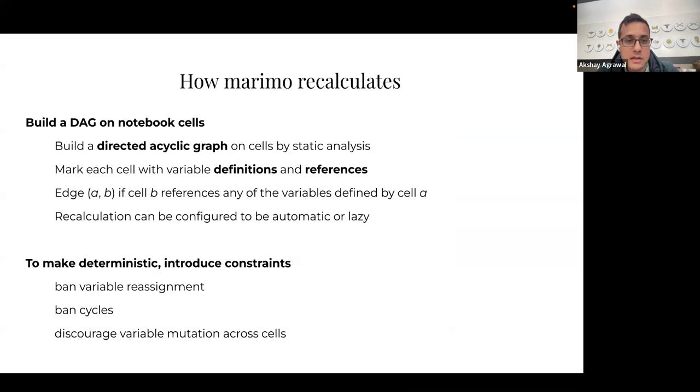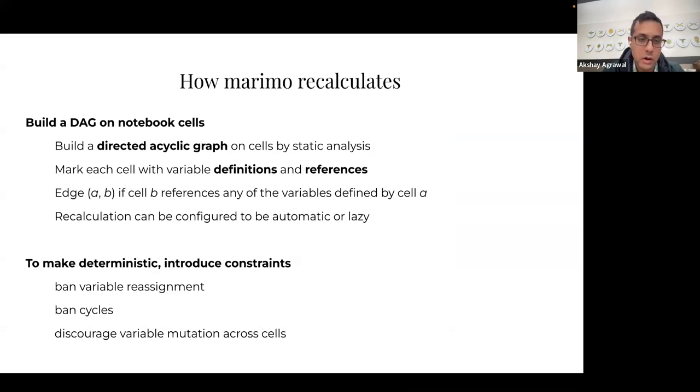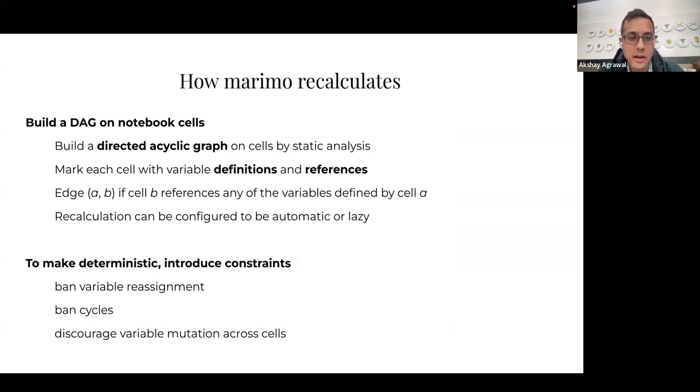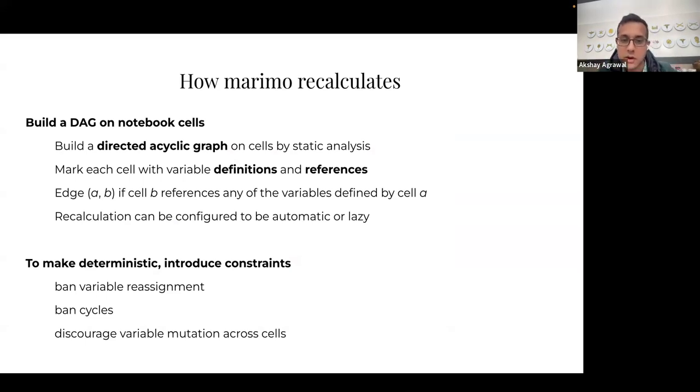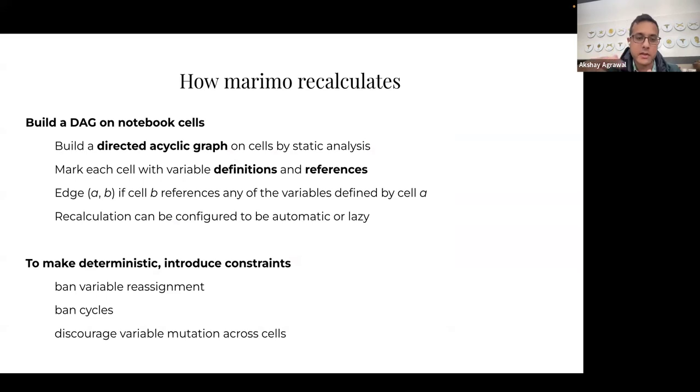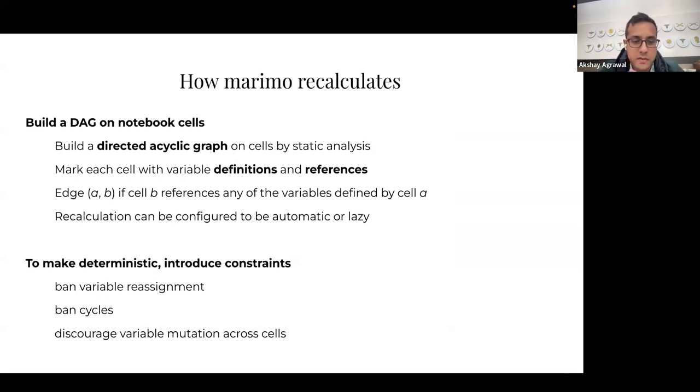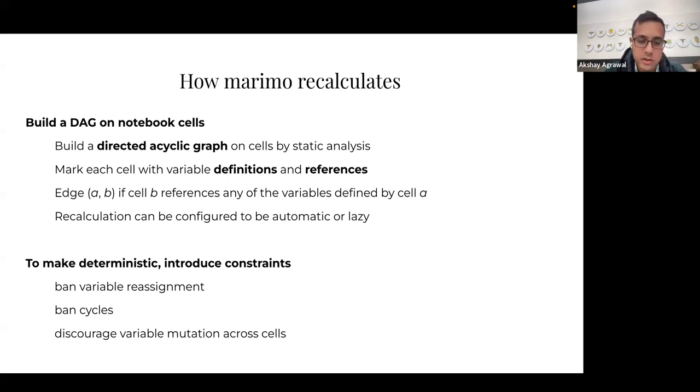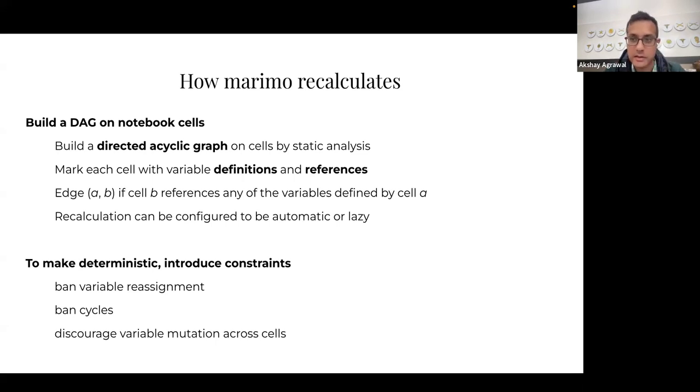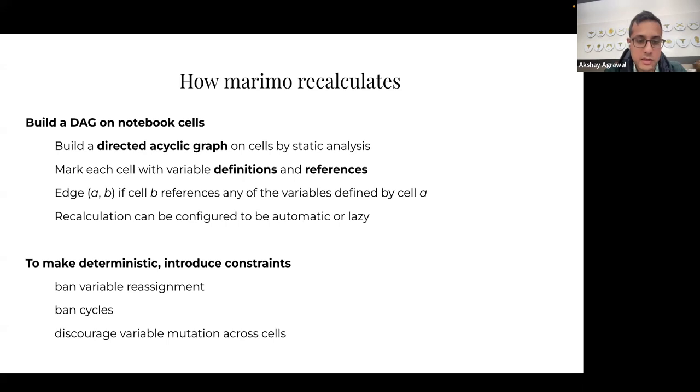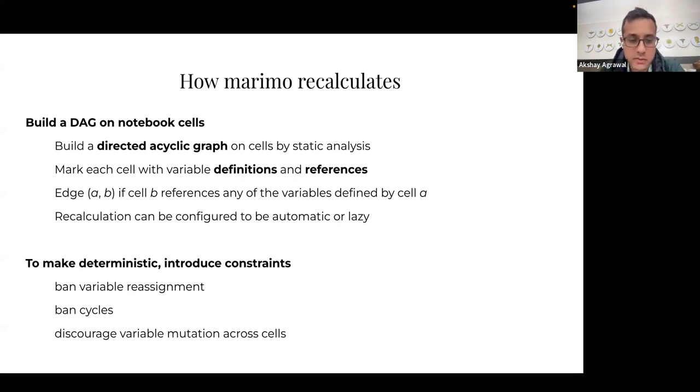So behind the scenes, how this works is that Marimo builds a directed acyclic graph on notebook cells, and it does this using static analysis, meaning we read your code, we don't run it. So there's no overhead really, there's no extra overhead that Marimo adds. And so we mark each cell with variable definitions and references, and with that we can form this data flow graph. To make it deterministic, we have to introduce some constraints. Like you actually can't reassign variables in Marimo across cells, but we have ways to work around that. We ban cycles because that wouldn't make any sense in a recalculating spreadsheet in a notebook, and then we also discourage variable mutations across cells.